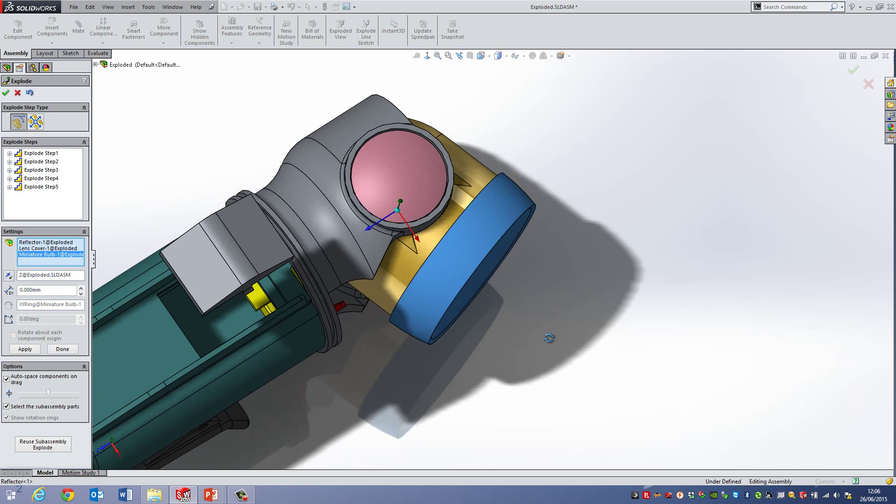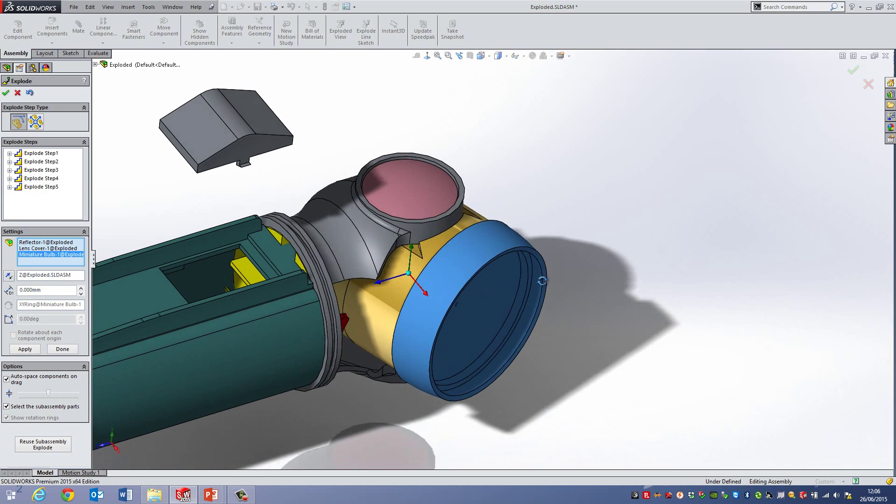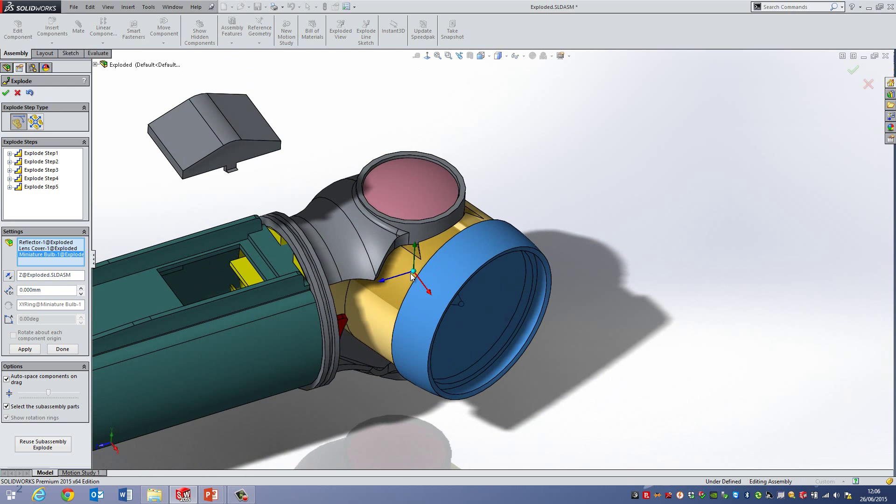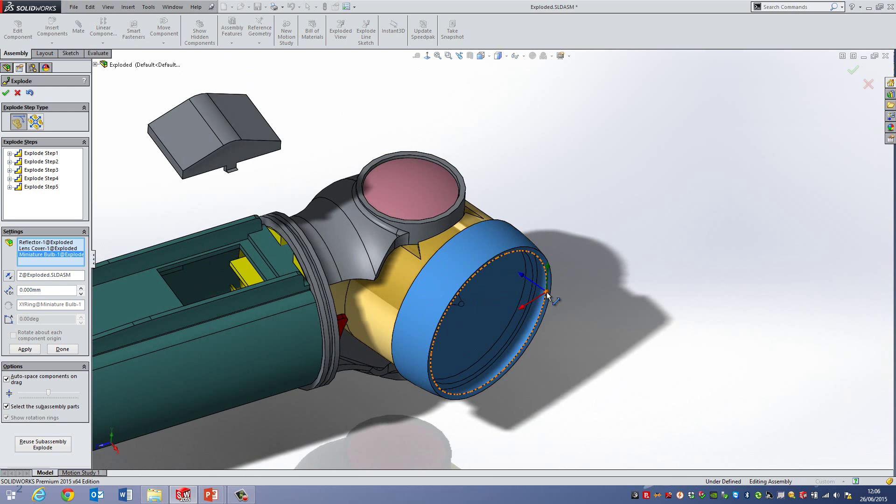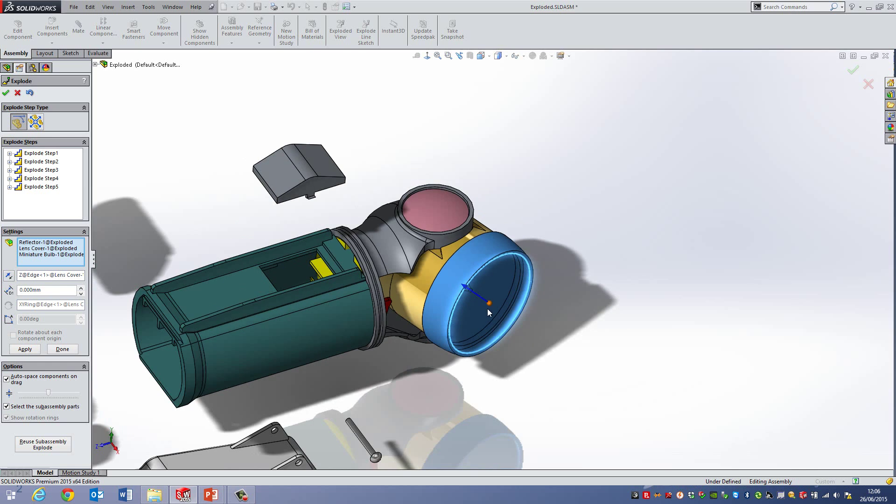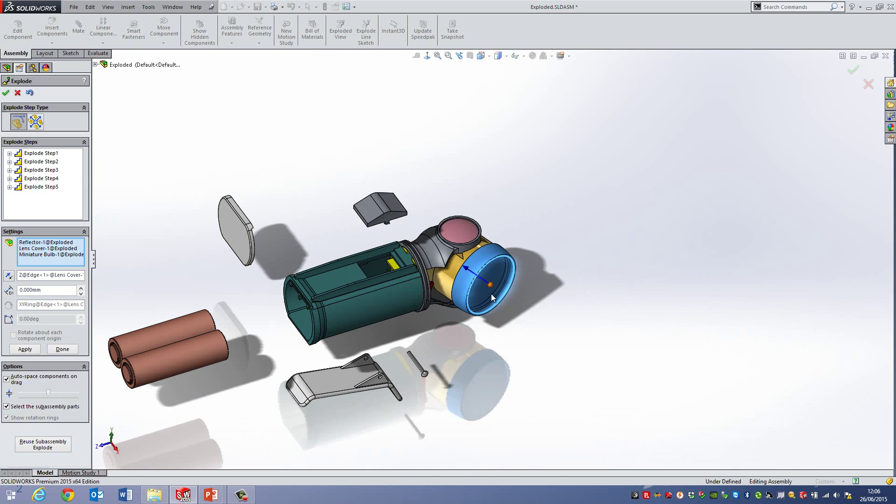So what I can do is if I hold down the ALT key and then drag the center of the triad and then select a reference, so a datum which will be this edge here, I can then move it in that direction.